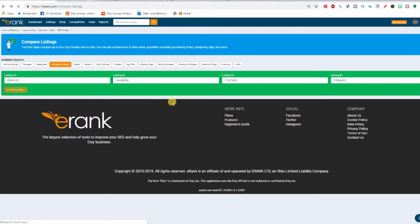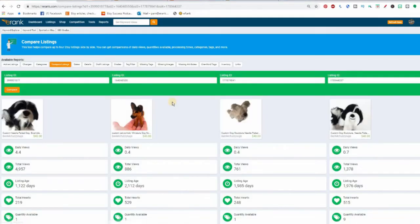Once you've added the IDs of the listings that you want to compare, you just hit the Compare button and this brings up all your data. It shows your listings side by side so you can compare many metrics.